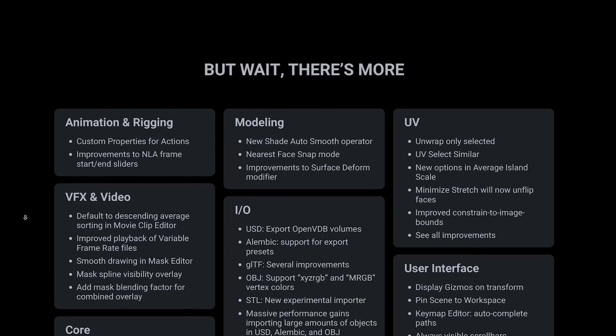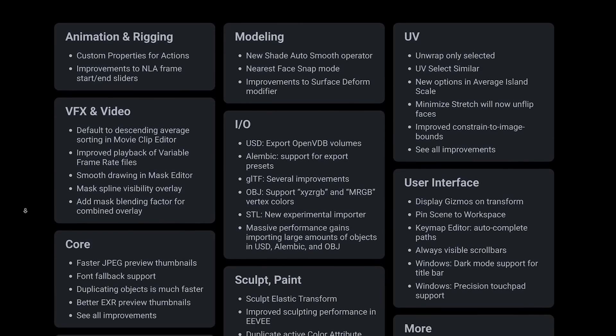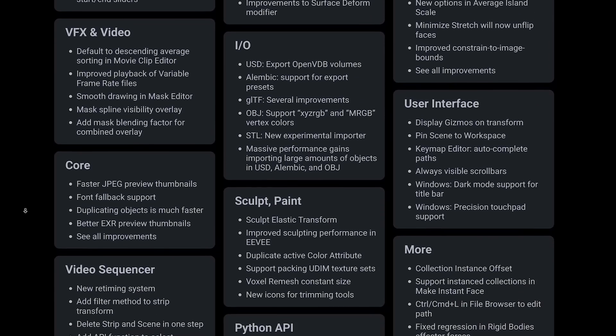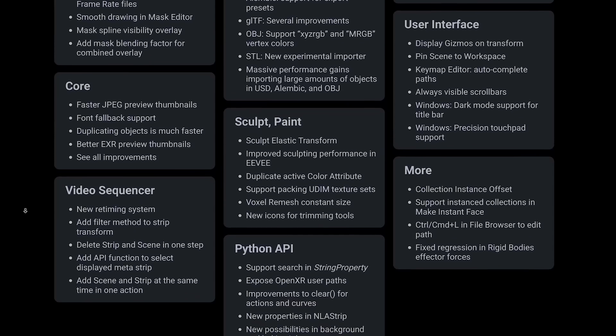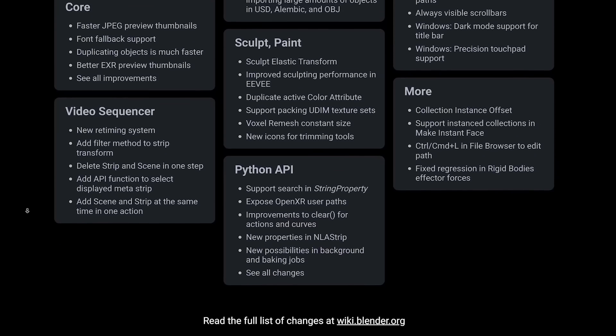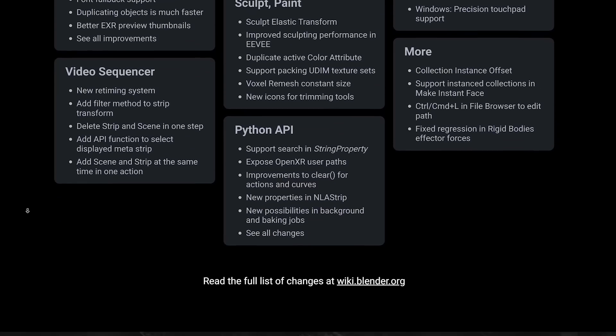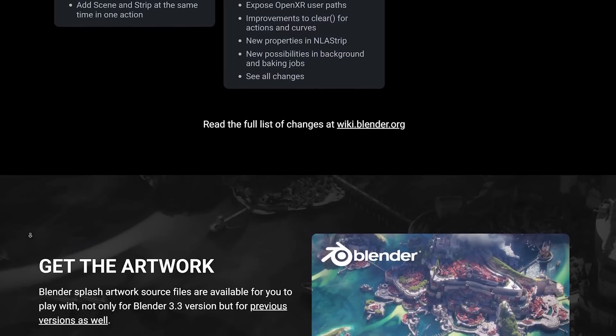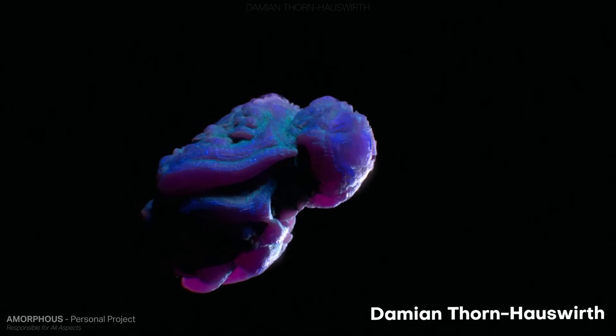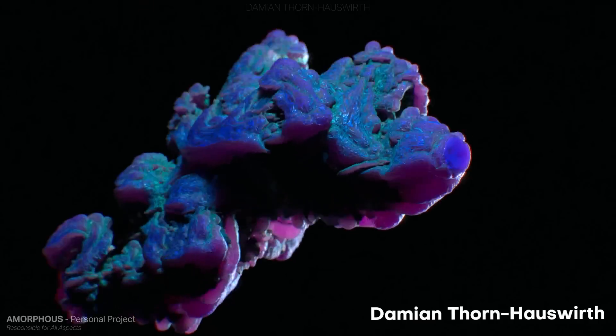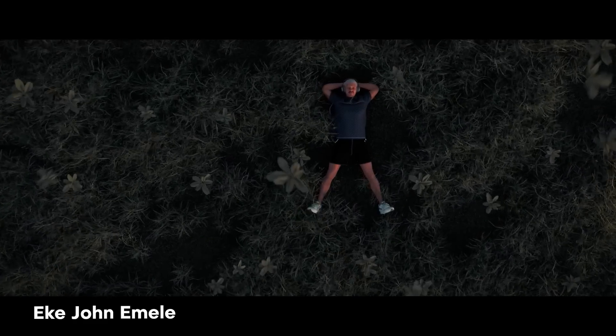So those were the most impressive new features and updates to Blender 3.3. However, it doesn't stop there. There's honestly a huge release list of changes and I think that overall Blender 3.3 is going to be worth it to download and migrate over from the previous versions.